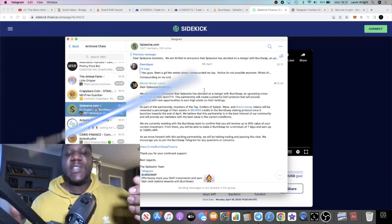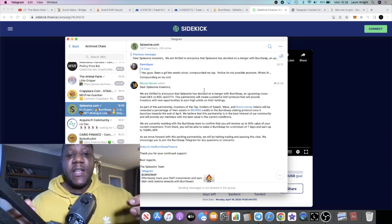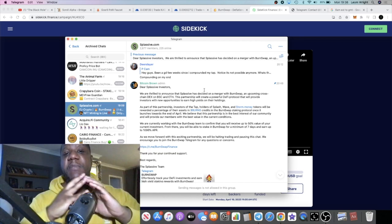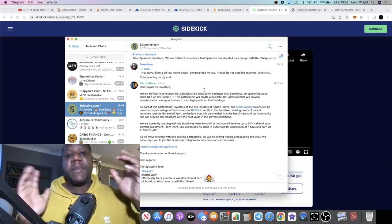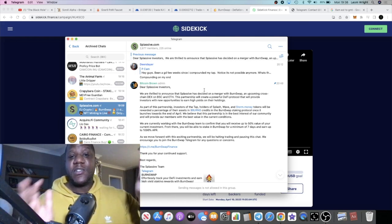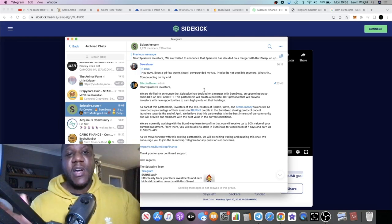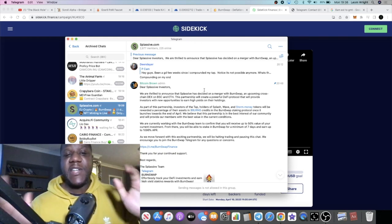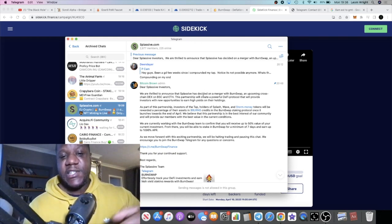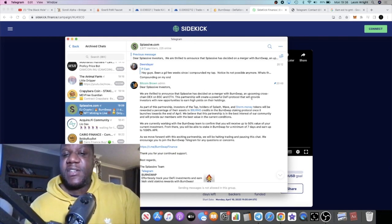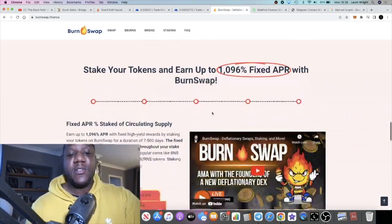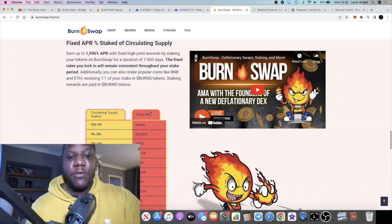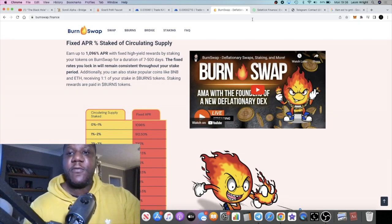Basically what you're seeing here is Burn Swap are leveraging the Splassive community into their community, and those communities will be merged, therefore growing the community of Burn Swap, growing the amount of holders and so on. So it looks like Burn Swap may be off to a good start. And of course, if you are an investor in Splassive, just like it says here, you are now an investor in Burn Swap. You're going to get Burns credits, and those will be staked so it's not going to be liquid. No one's going to be able to sell on those coming into, for example, the seed raise or the public pre-sale.